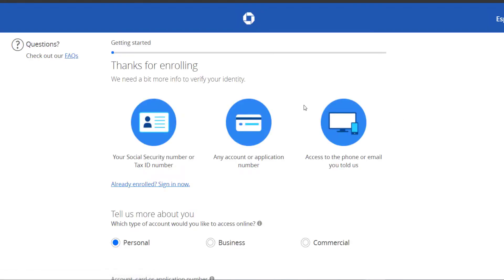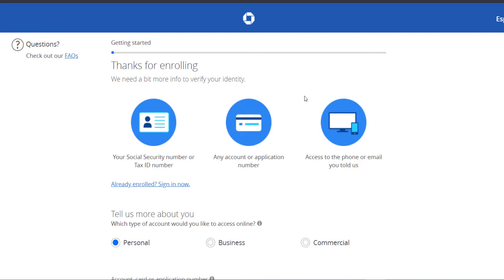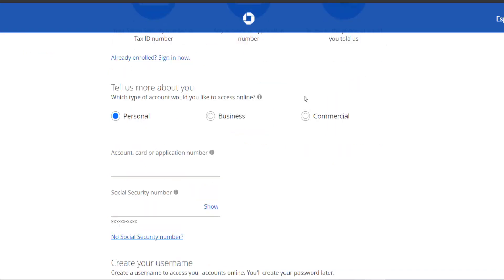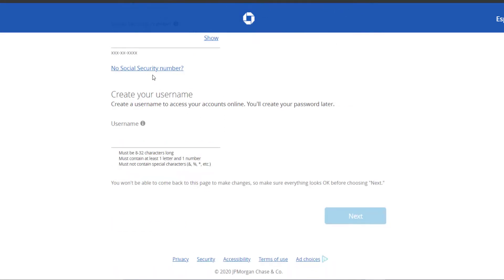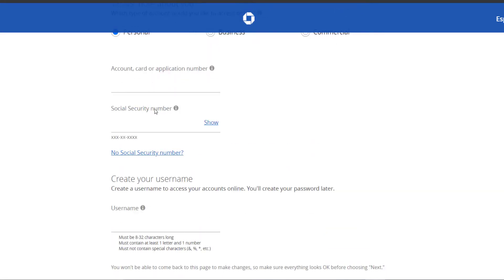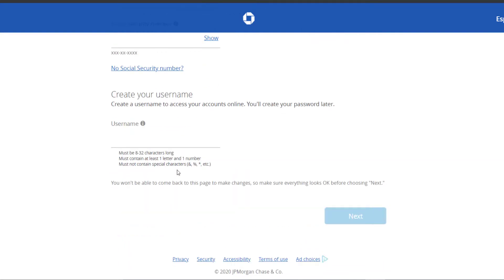And then it will take you to this page right here where you'll have to select your account type. You'll have to enter your account number, card number, or application number, and also your social security number. After that you'll have to create a username.